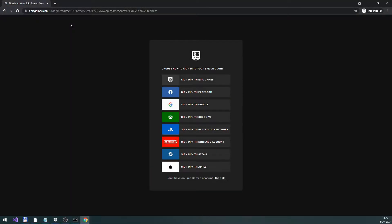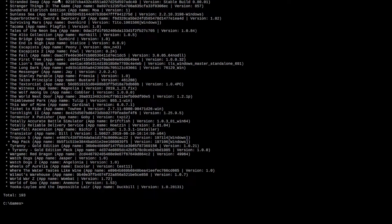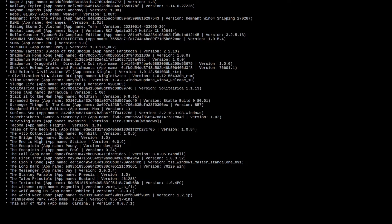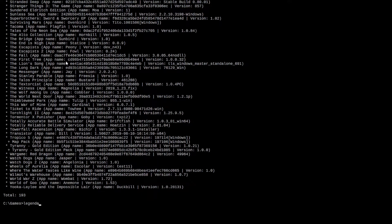Authenticate with your Epic credentials. Copy paste the code. List your games. Find your game's codename. And finally install it.